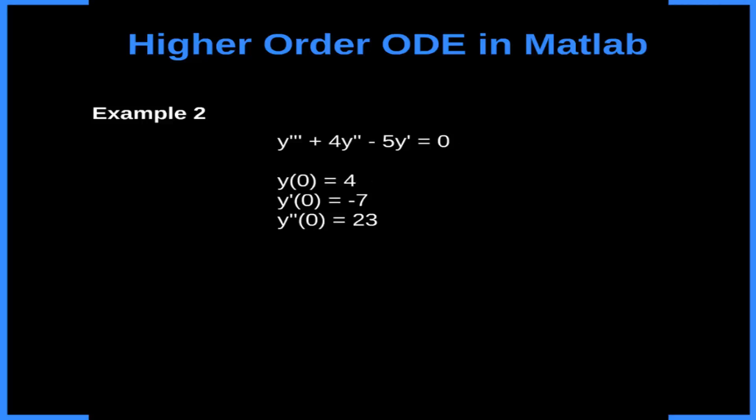The first step, if we use the first method, is to define: y caps 1 is equal to y, y caps 2 is equal to y prime, and y caps 3 is equal to y prime prime.